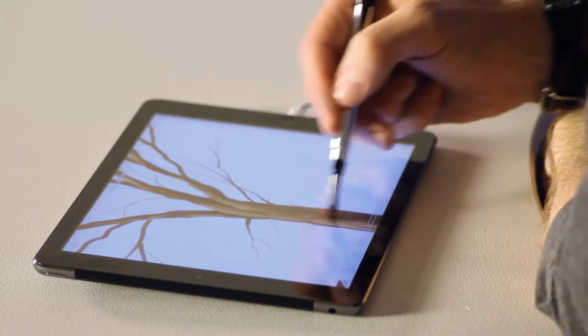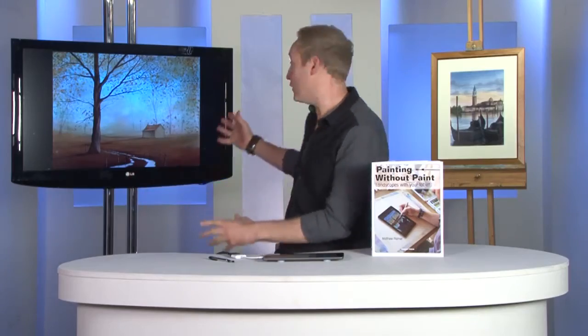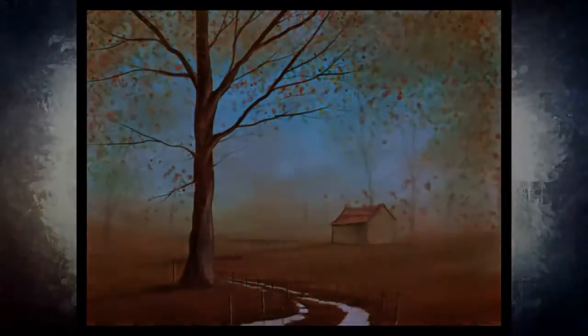From painting trees, skies, clouds, and landscapes, we'll finish off with this wonderful autumn woodland scene.